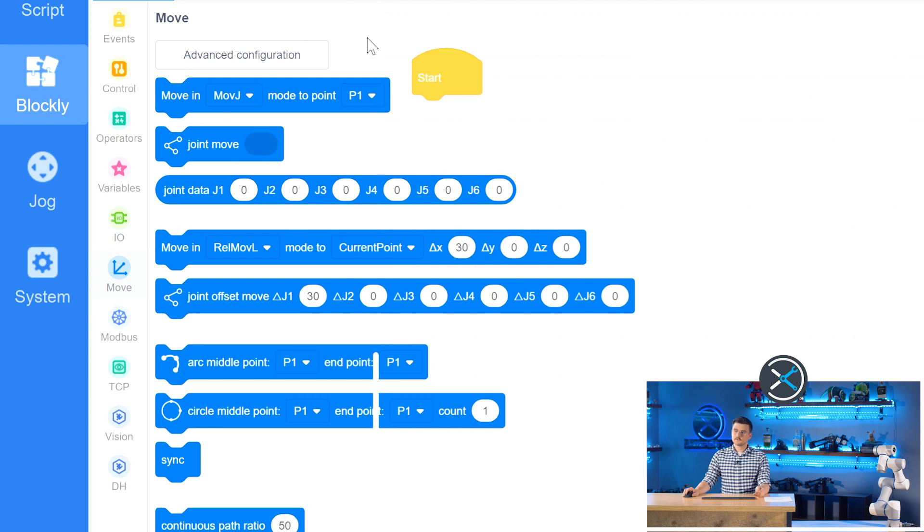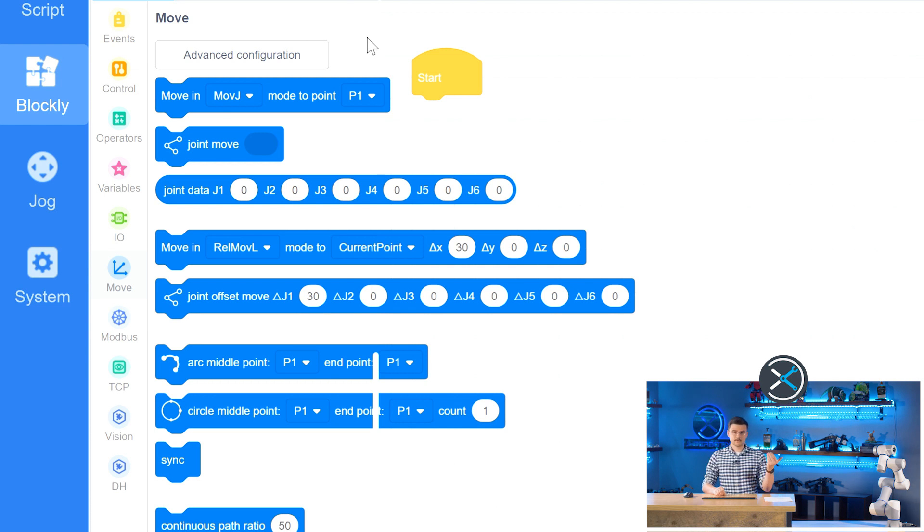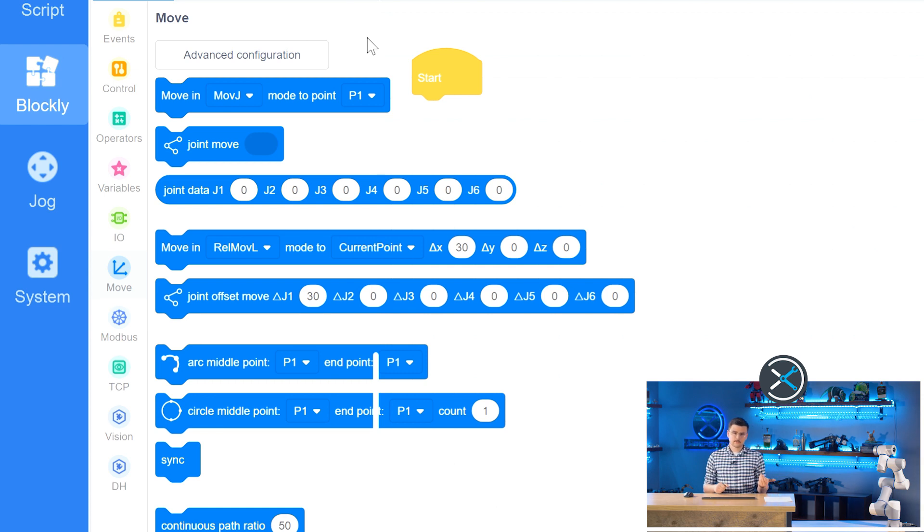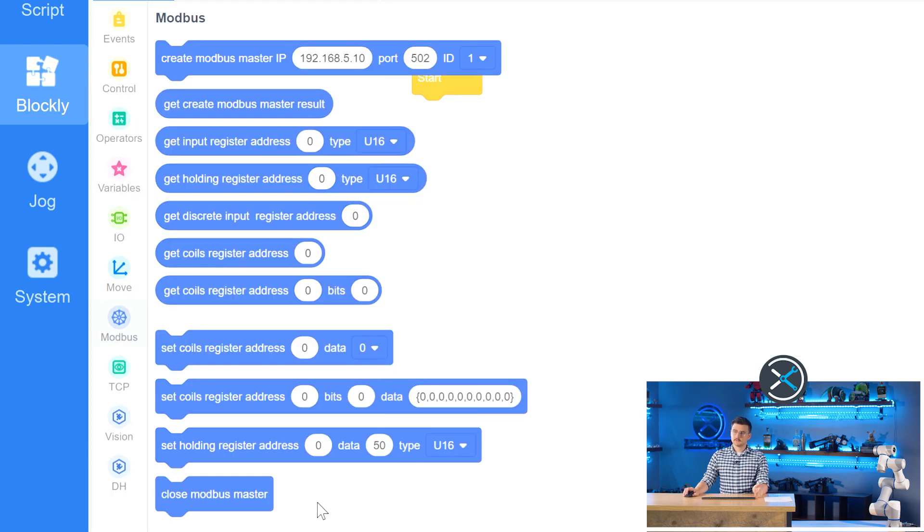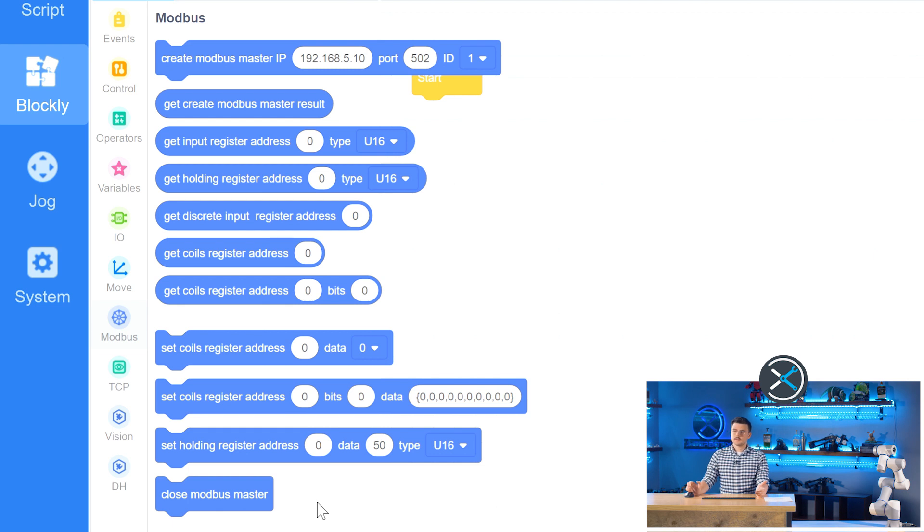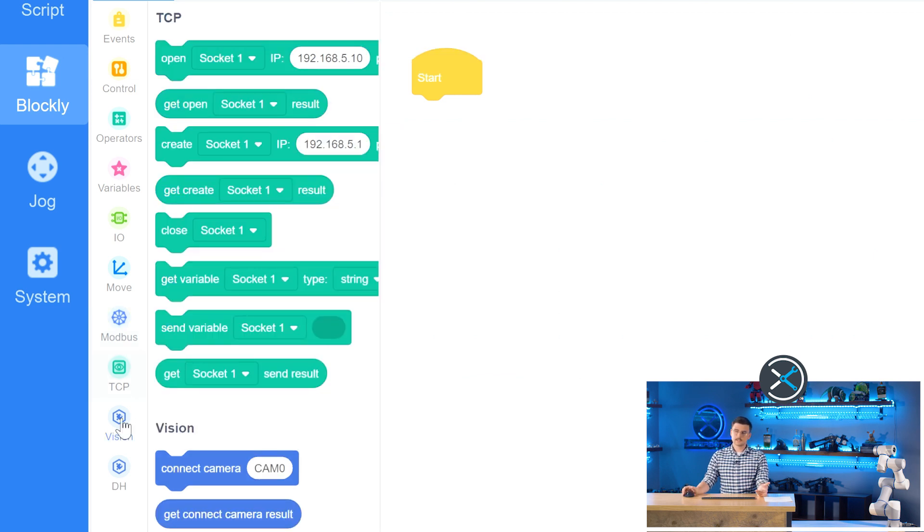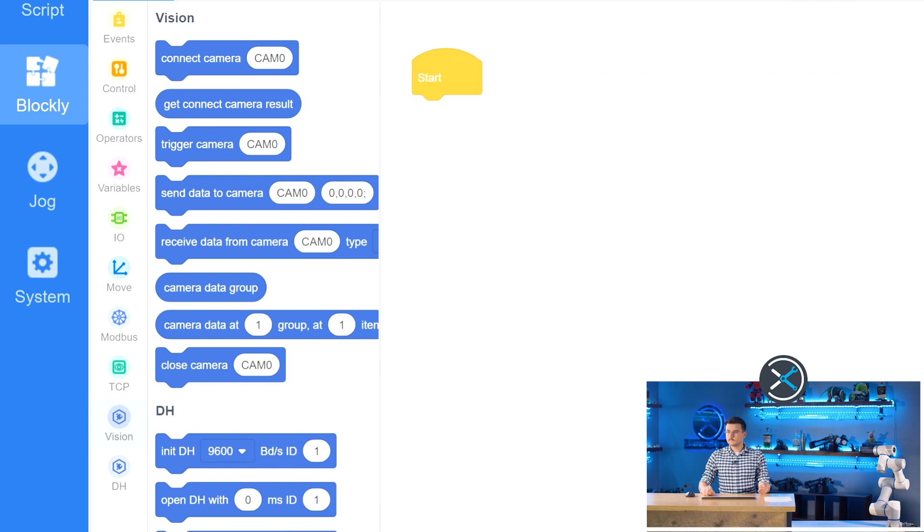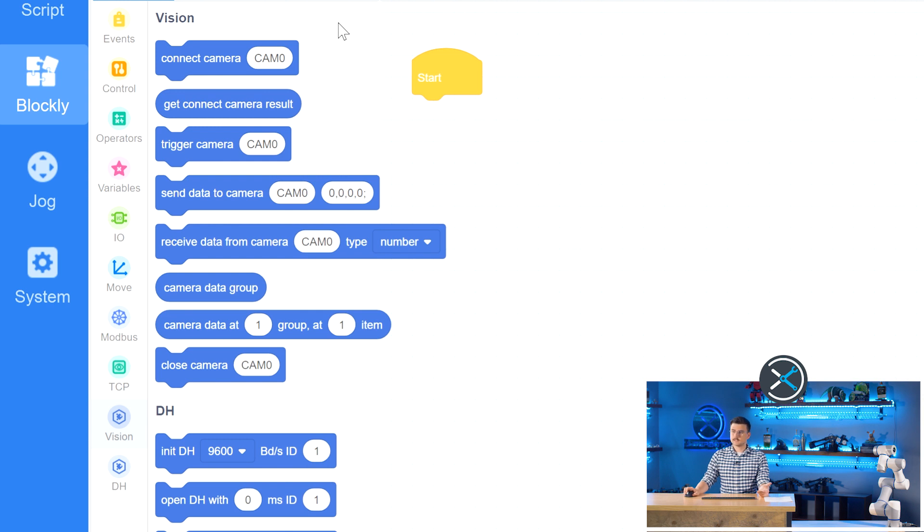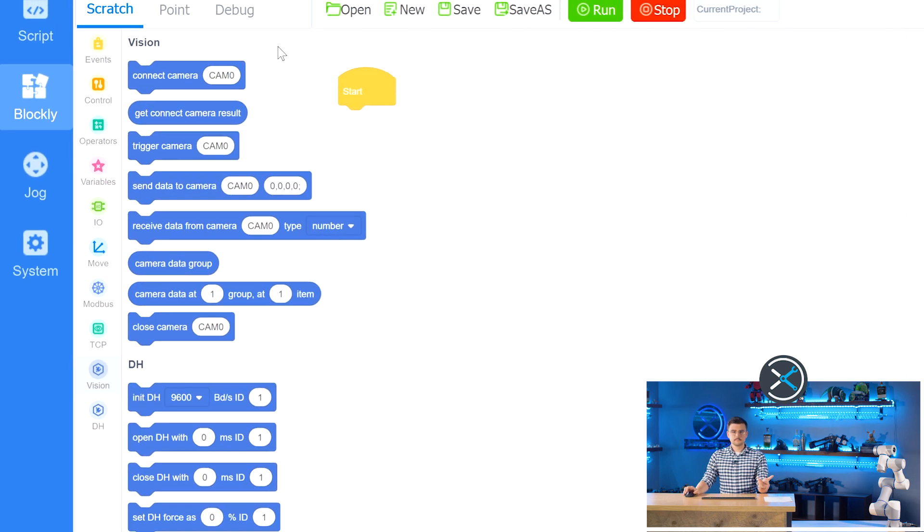The move section is where you would actually move your robot whether in its joints like how you saw the J1 to 6 or in linear space which is the X, Y, Z, RX, RY, and RZ. The Modbus section allows you to interact with your Modbus network like creating your server and client and then setting and getting coils and registers. And then the same thing with the TCP communication. It's just communicating over your network through sockets. And then under here we have things like vision and DH and those will come with any plugins that you install. So vision is obviously interacting with any cameras and getting and setting information from that and DH is getting information from your gripper and then opening and closing, say, for example.